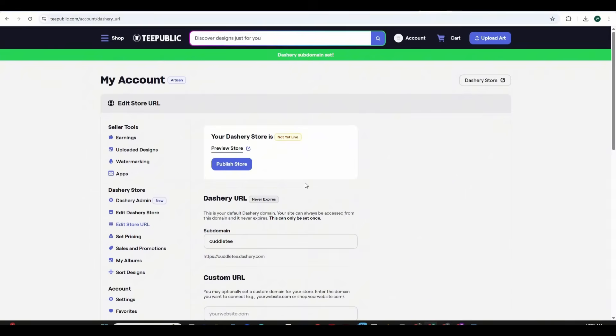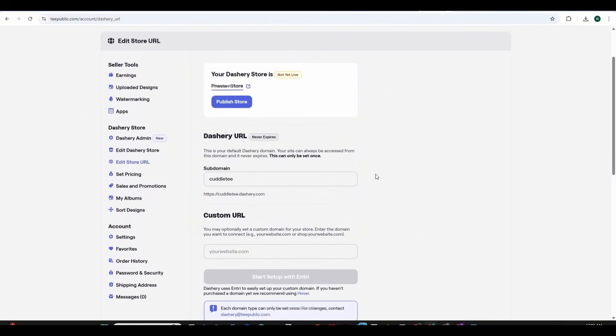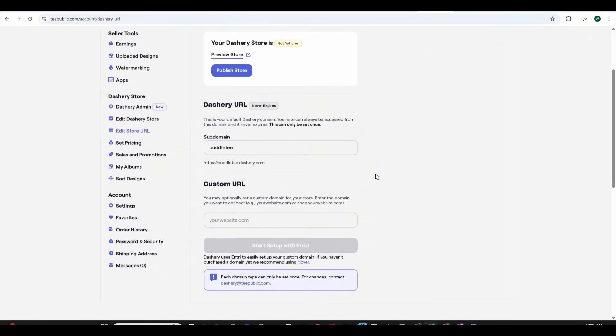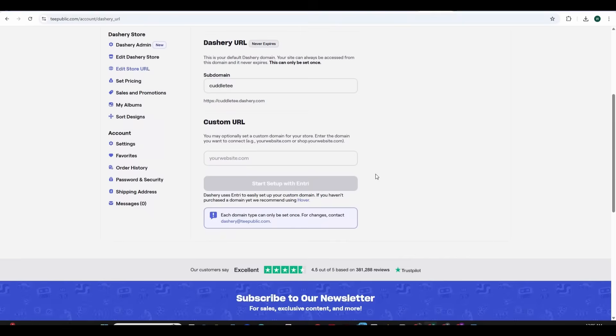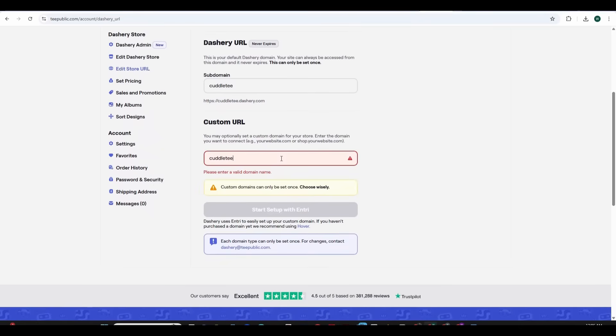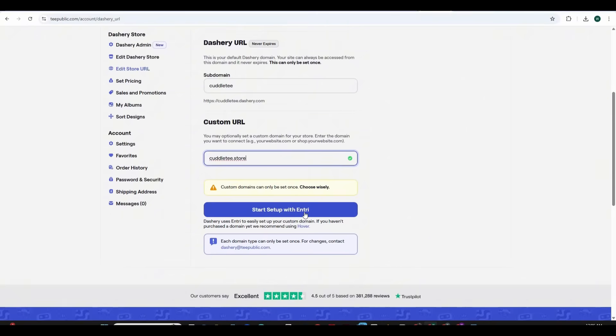And this as you can see will add a subdomain using the .dashri.com. This step has to be done first before adding our custom URL so make sure to choose your subdomain first and press on the confirm subdomain button and this will add a subdomain to the store and this means that now your store can be accessed using this subdomain cuddlet.dashri.com but now we are going to add a custom URL to our store.